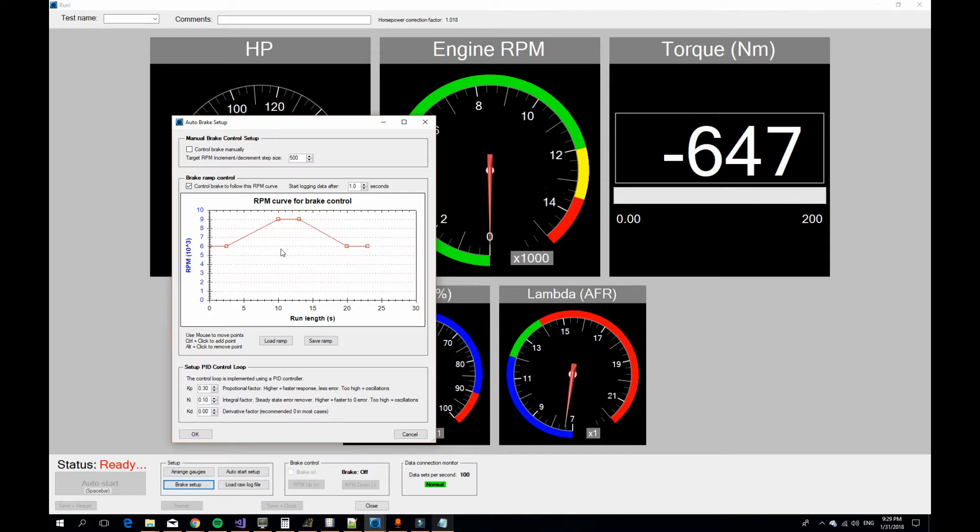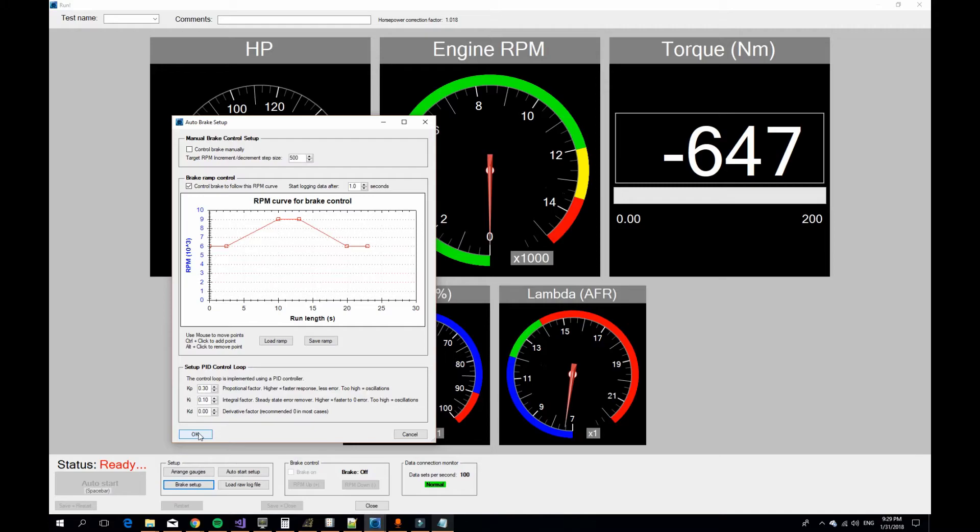Obviously the engine is at full power the whole time here, and what we will see is that if we have a wrong number for the moment of inertia, we do not get the same horsepower reading going up as we will do going down. So let's see how this works out. Now we are ready for the test.